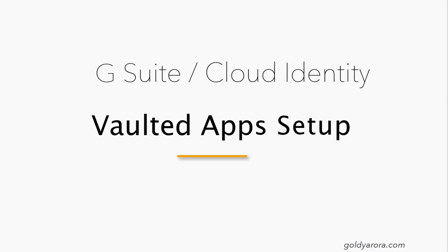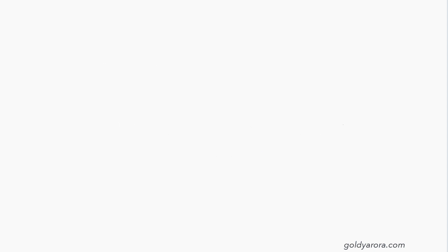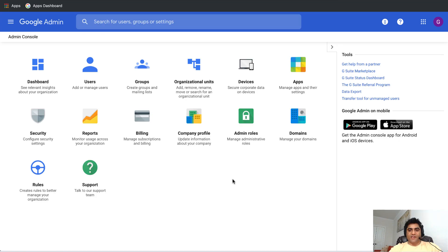Now that we understand what password vaulted apps are, their features, benefits, and pricing, let's do the actual setup in the G Suite admin console to allow users to securely access those applications. I'll share my screen and walk through it step by step. The setup involves three steps: first, create a group.